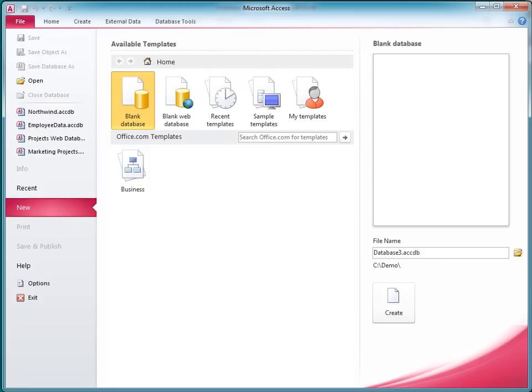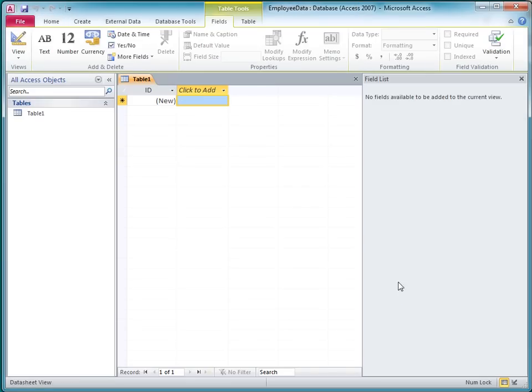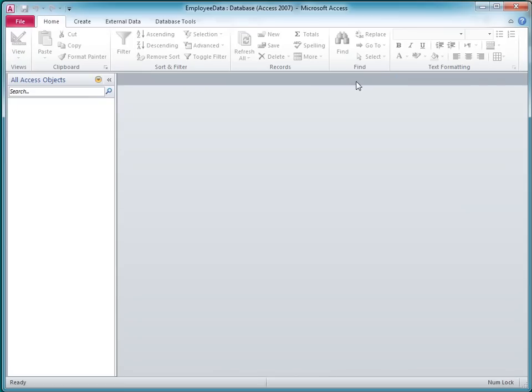I'll start Access and create a new database called Employee Data. I'll delete the default table by closing it without saving it.